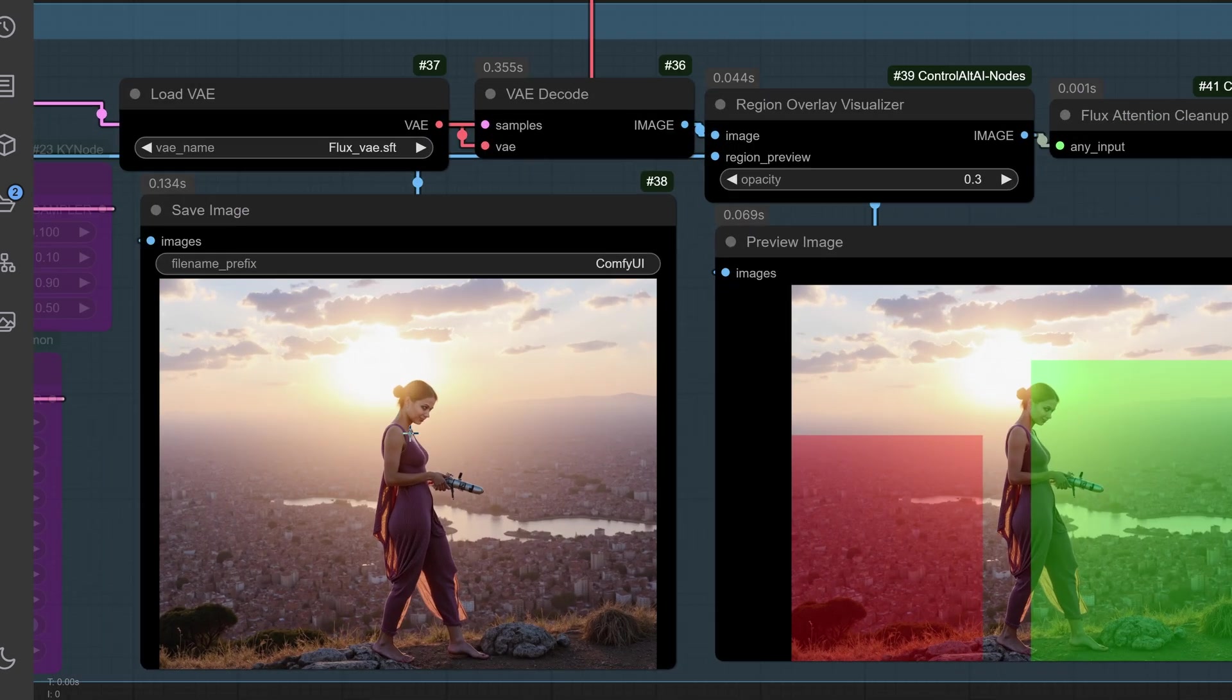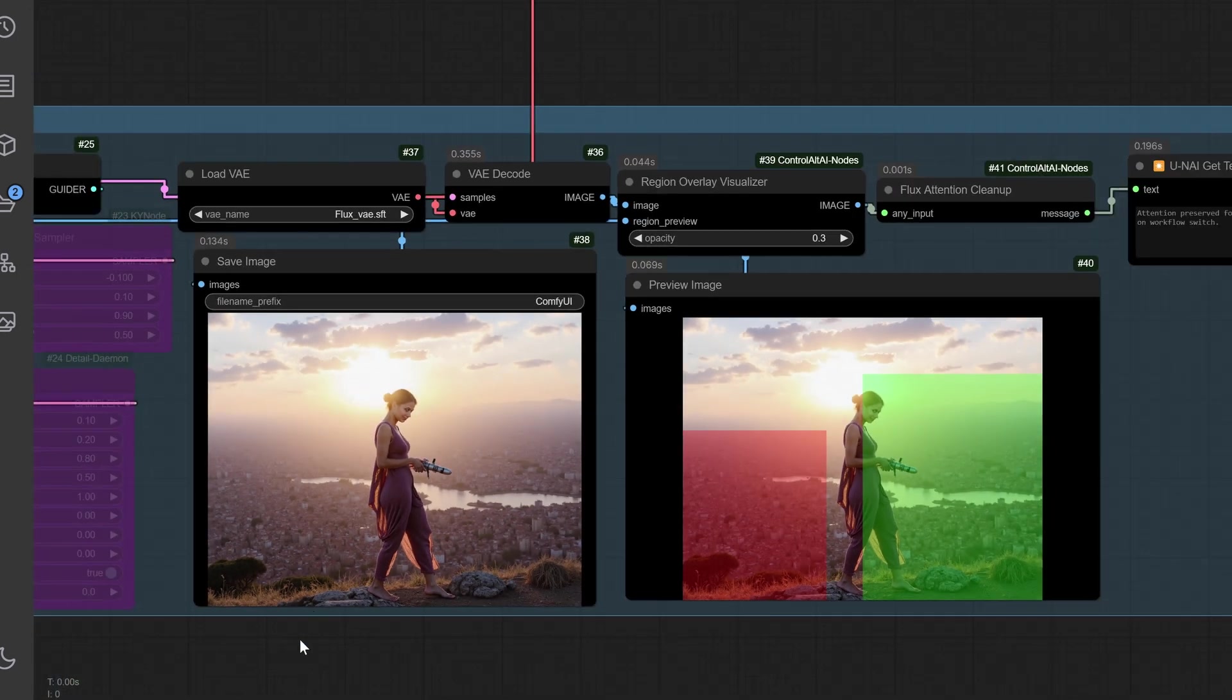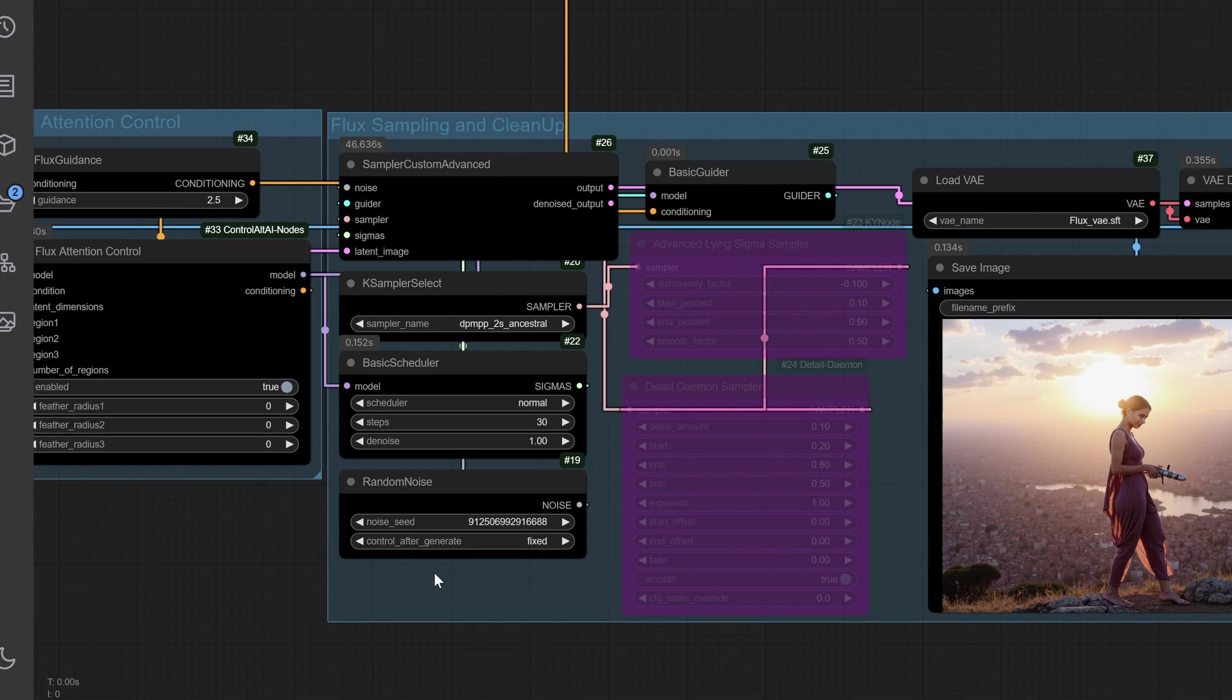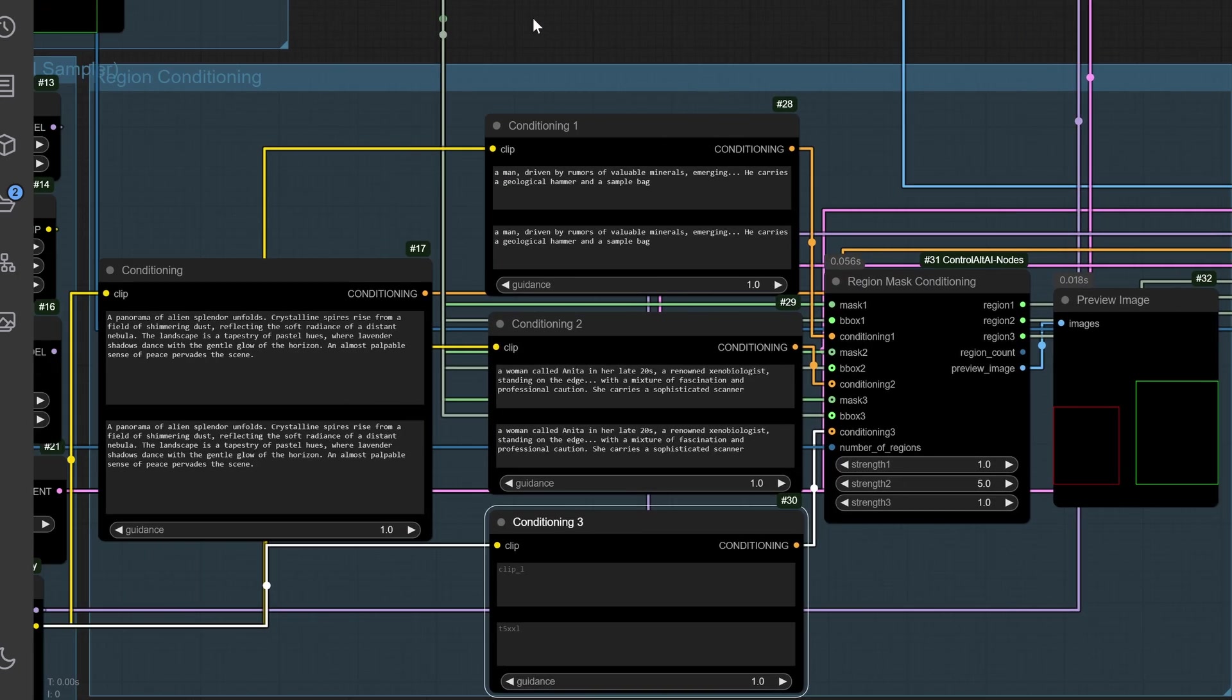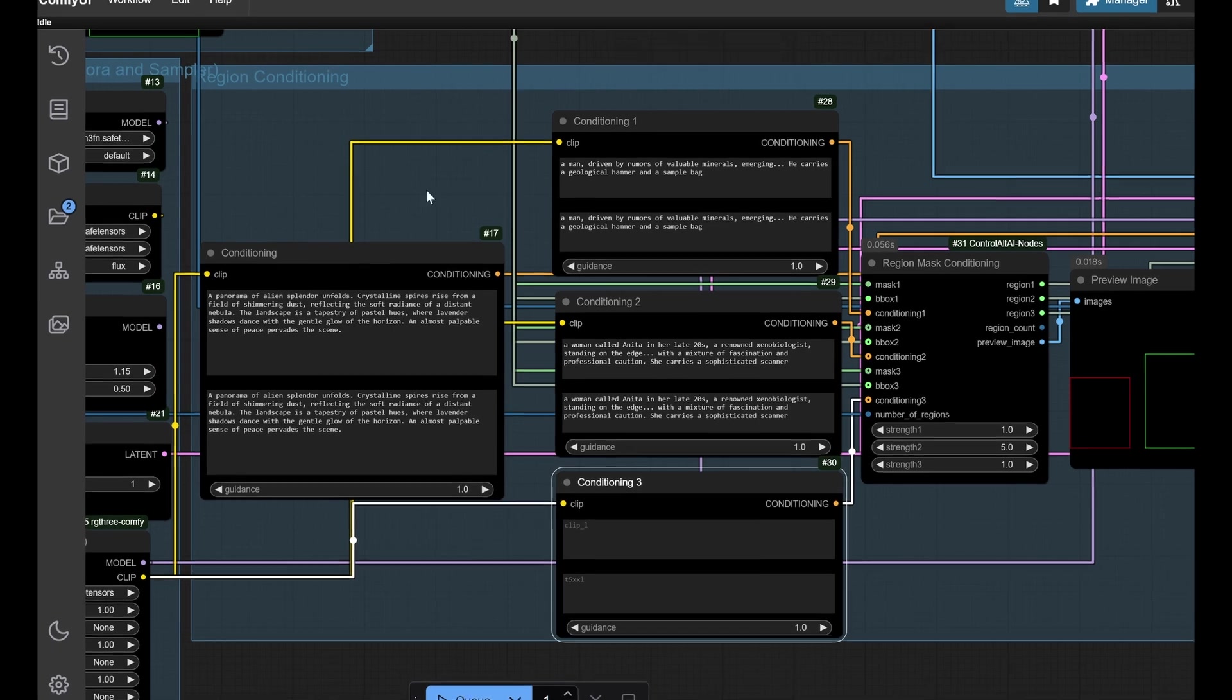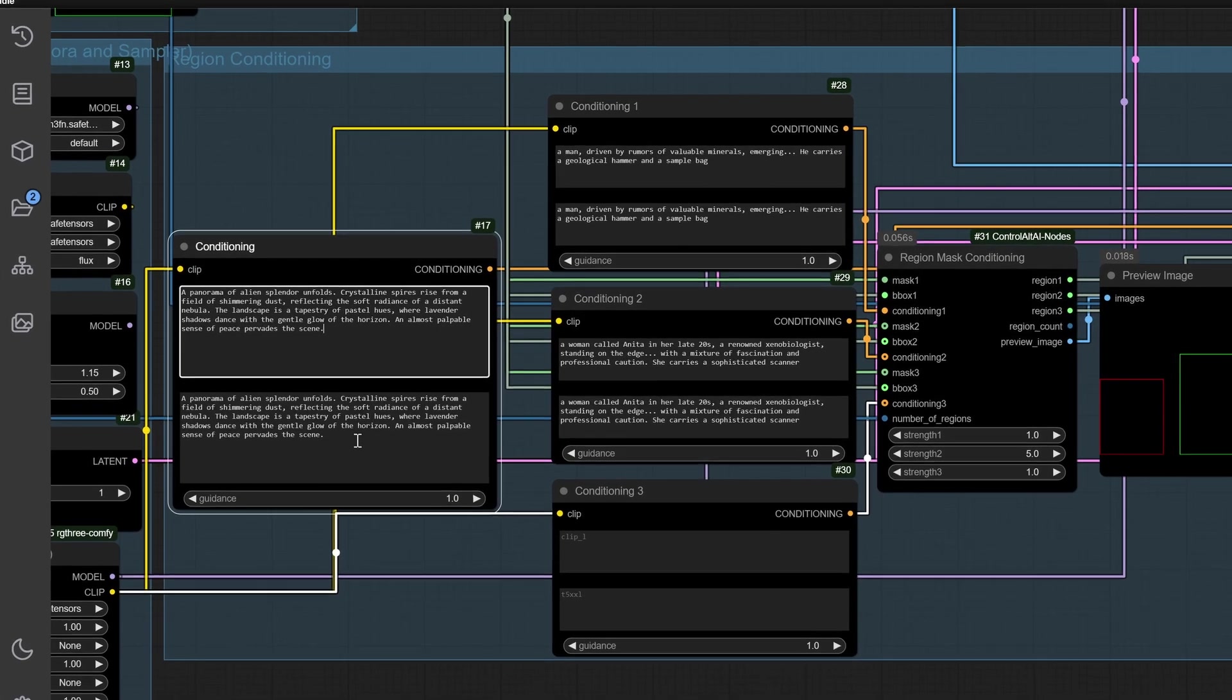Now, let's supercharge your prompts in the next step. Generic prompts often lead to generic results. How do you make each region stand out? Balancing detail and focus across regions is tricky, especially when working with complex compositions.